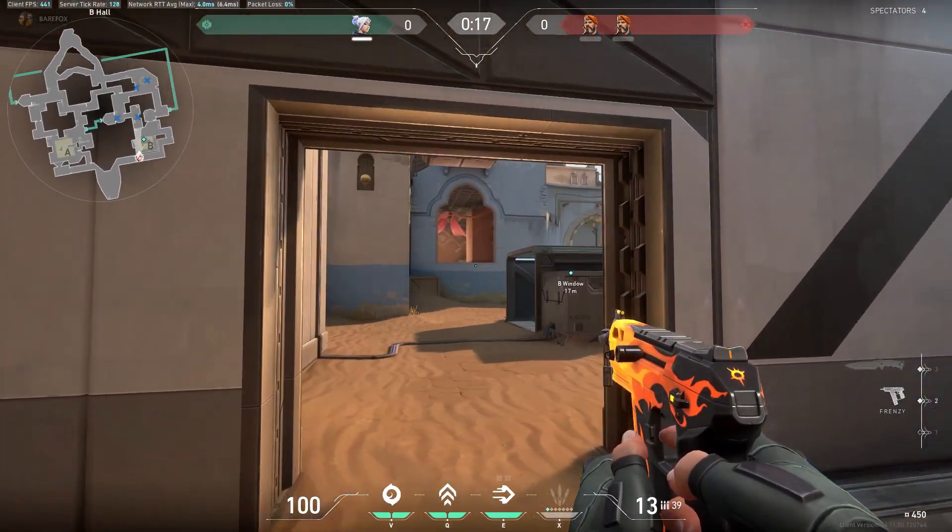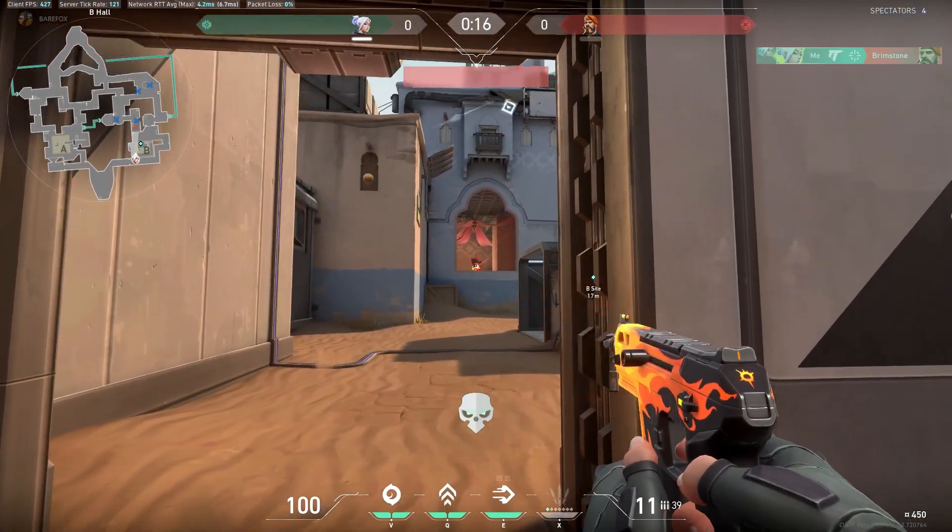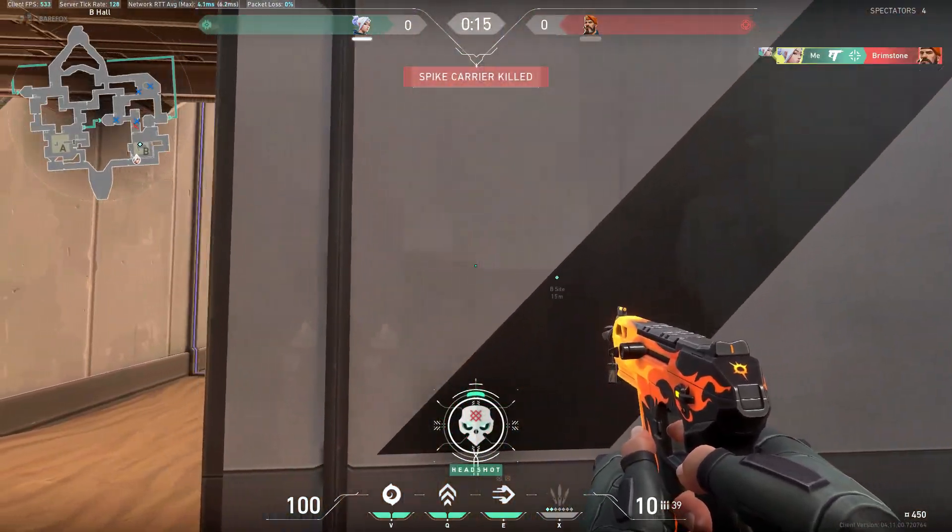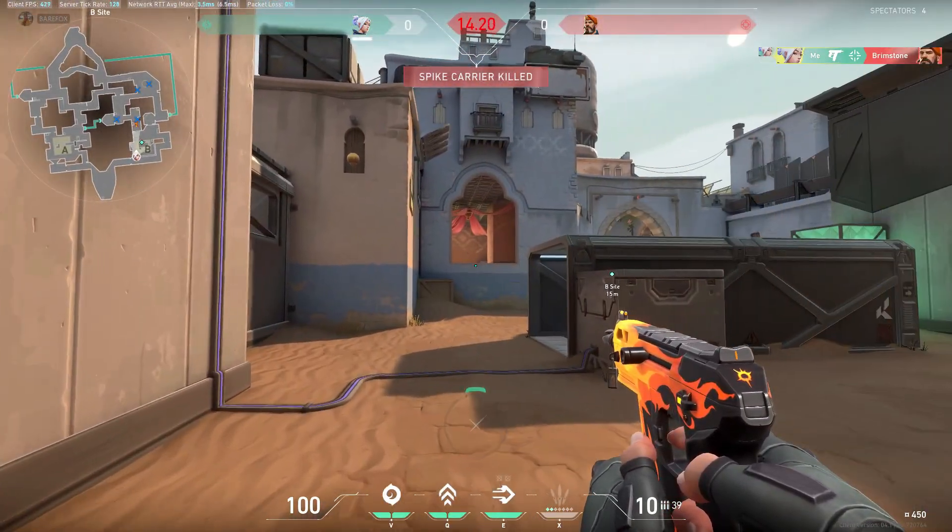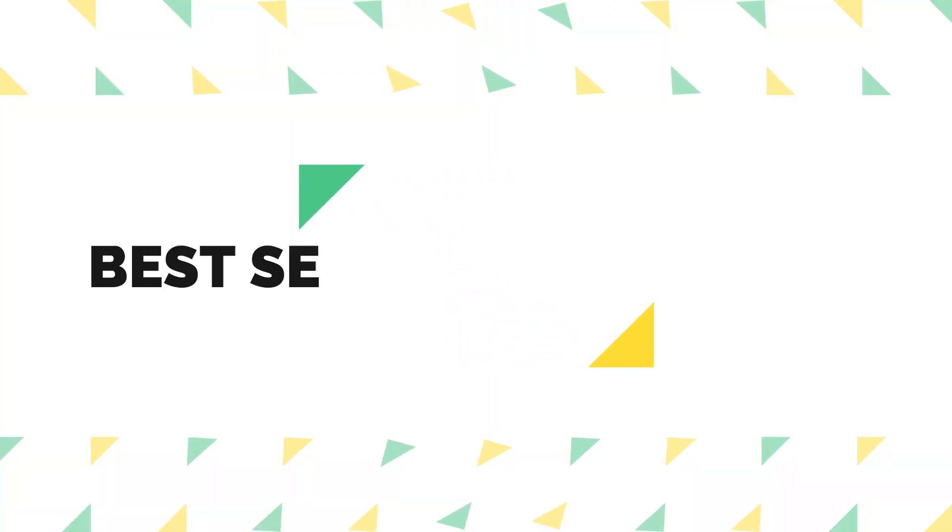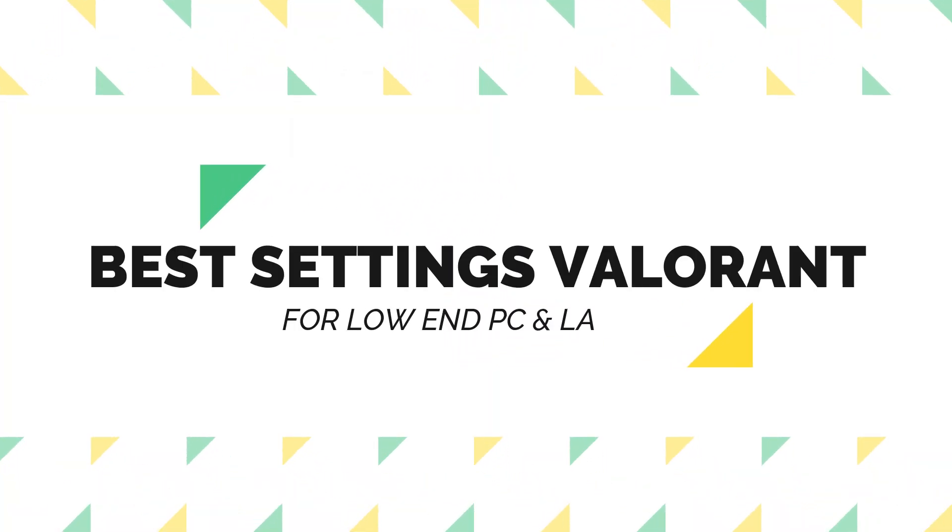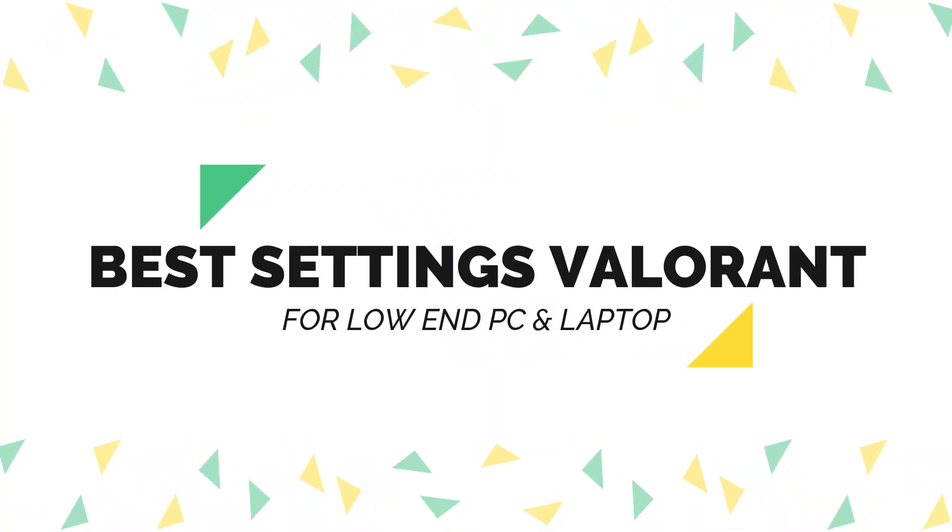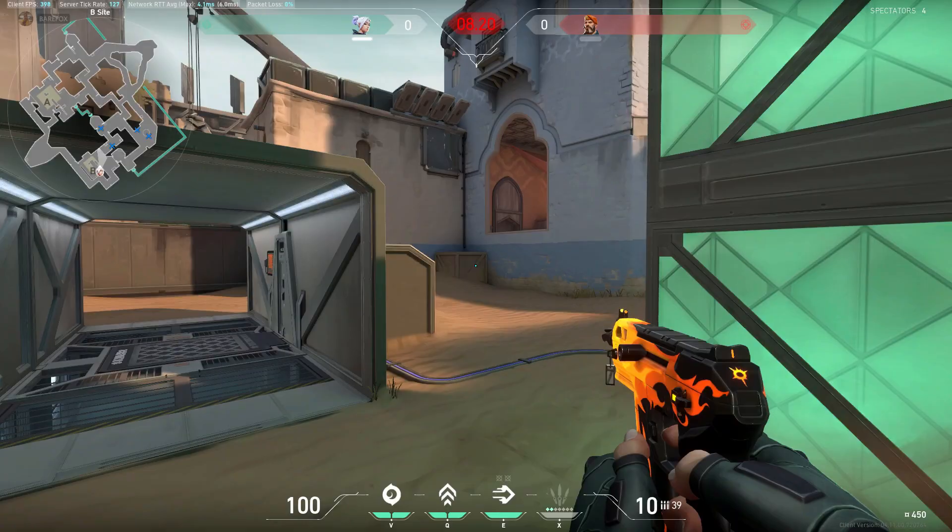Hey what's going on people, Bearfox here and welcome back to another brand new video. In this video today I'm going to be showing you guys what are the best settings for Valorant on a low-end PC and laptops.